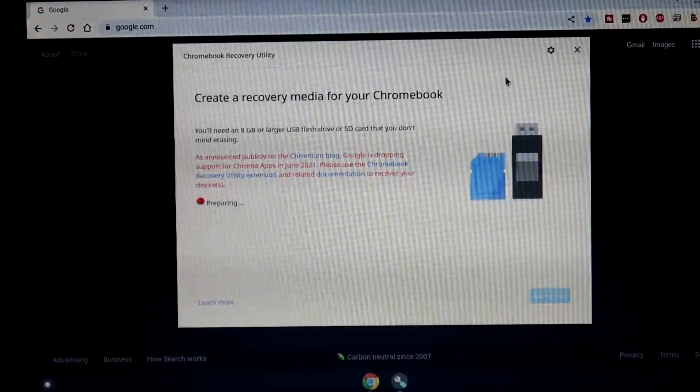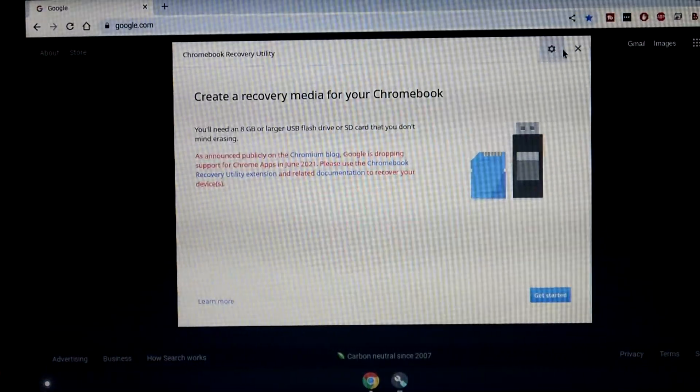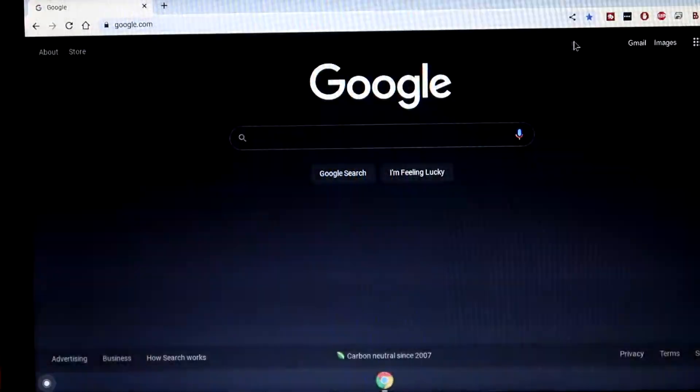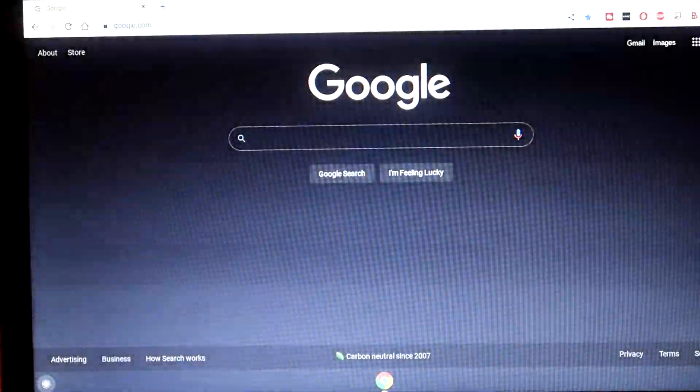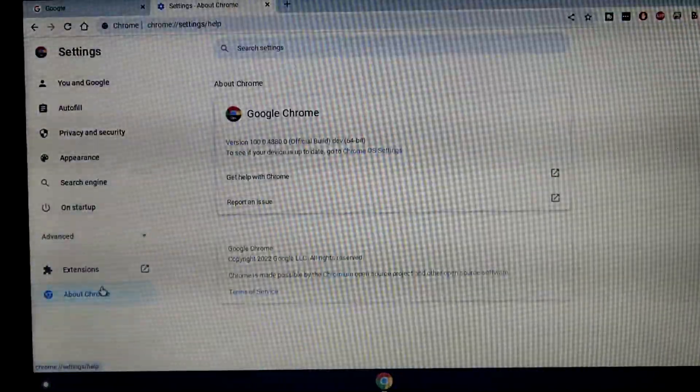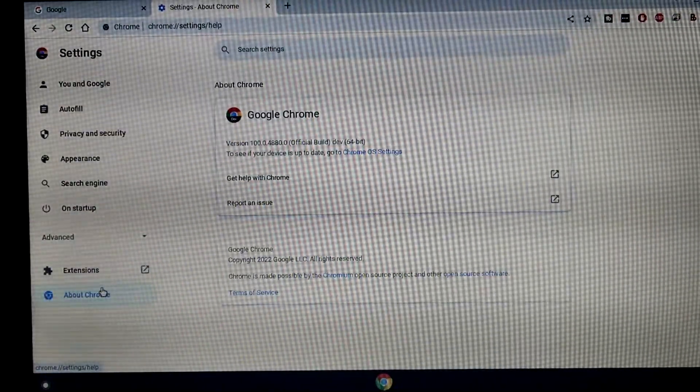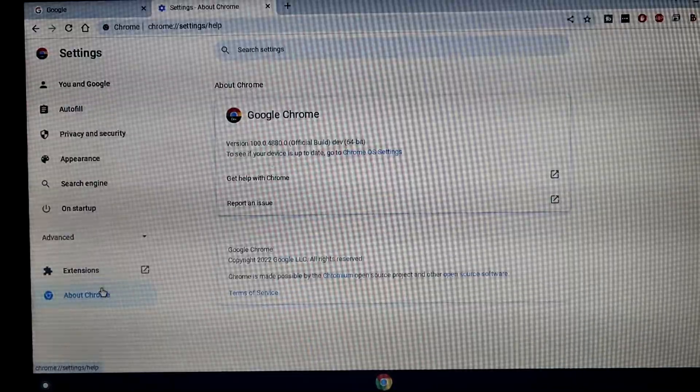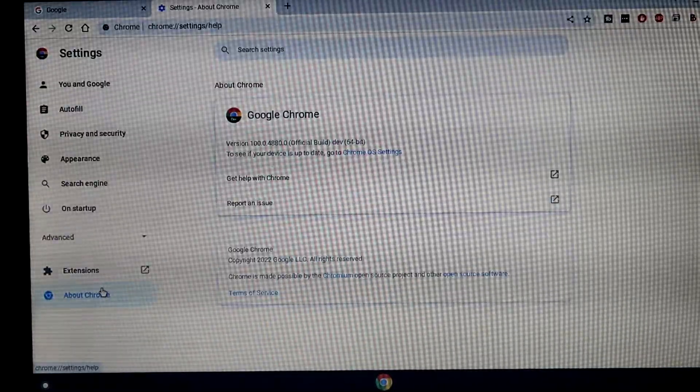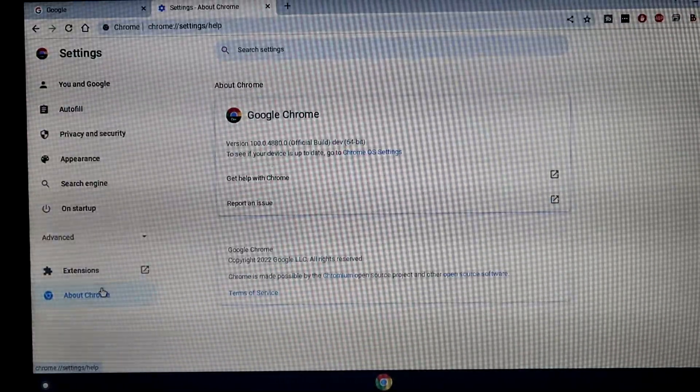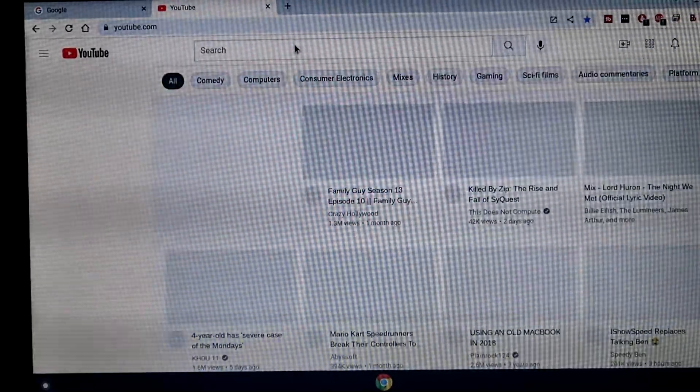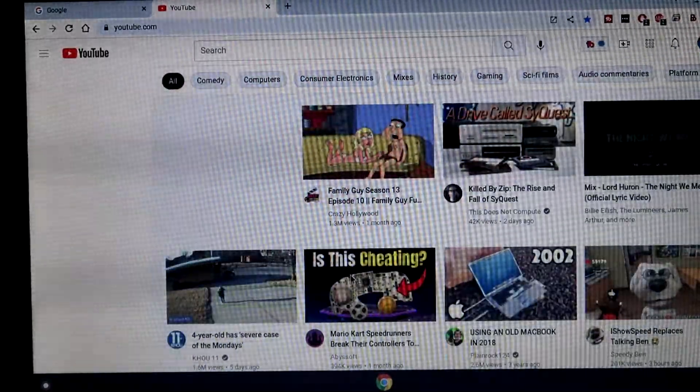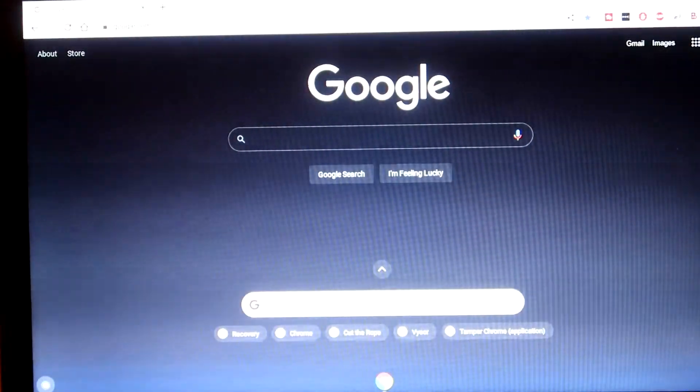Yep, there's the Chrome OS recovery tool. I mean, everything is here and it works. This is the latest version of Google Chrome, as I just said, version 100, which is, of course, in the dev channel. I mean, everything works perfectly fine. 1080p YouTube playback, all kinds of stuff like that.